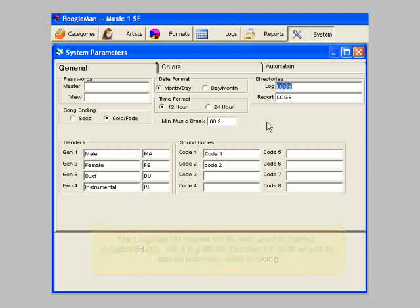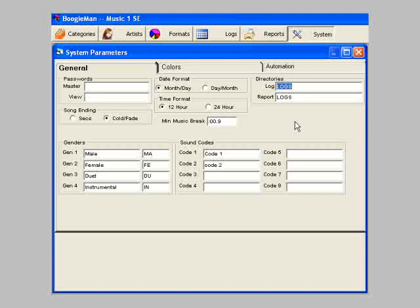You can see where this name is assigned on the System Parameters window. You'll see a directories field labeled Log. If you have licenses for two or more stations, each one will need to have its own Logs folder. If you type a different name into the Log field, MusicOne will create another subfolder with that name and will then save the log files for that library there.